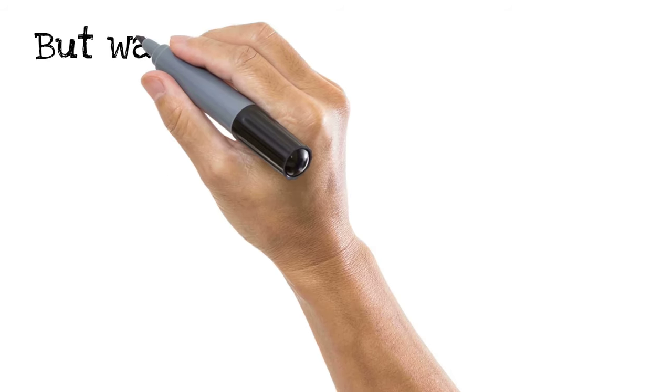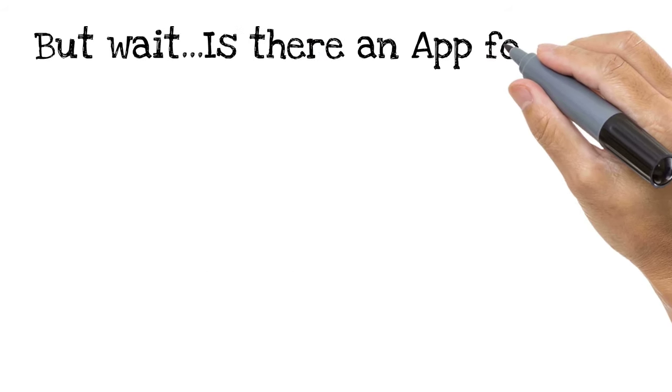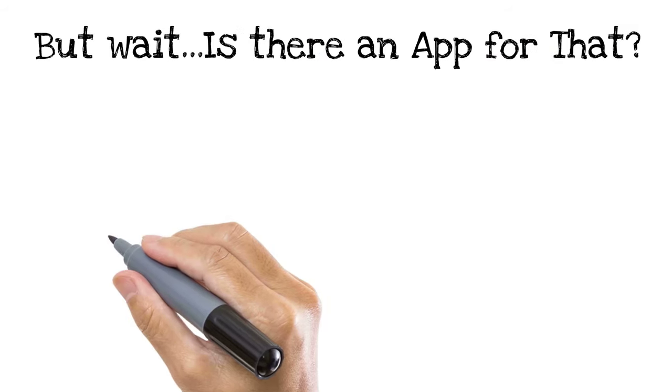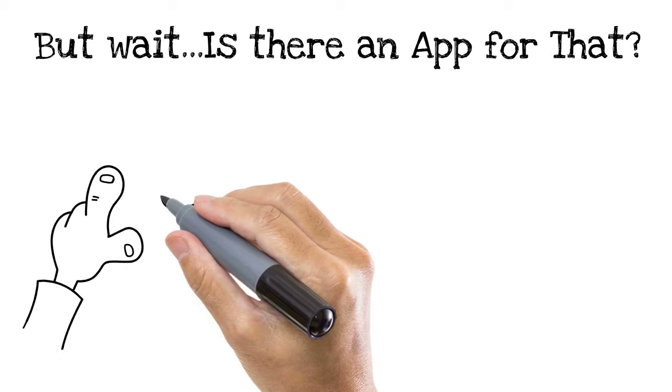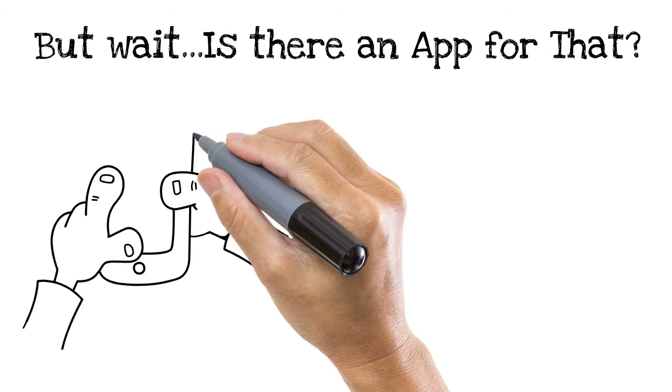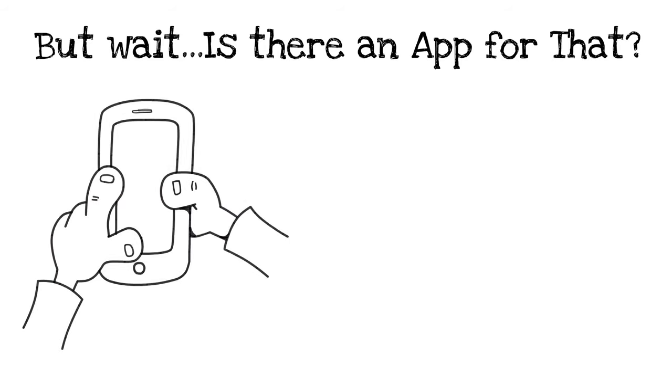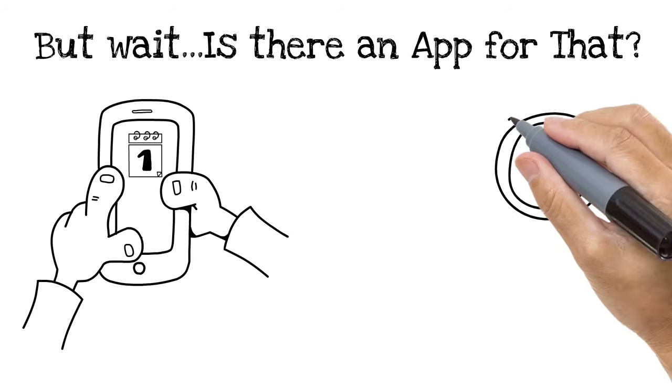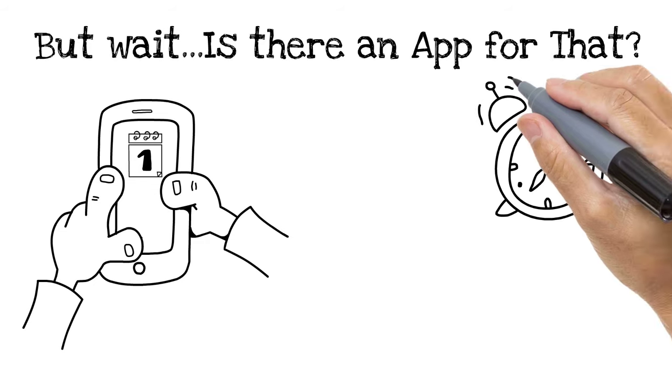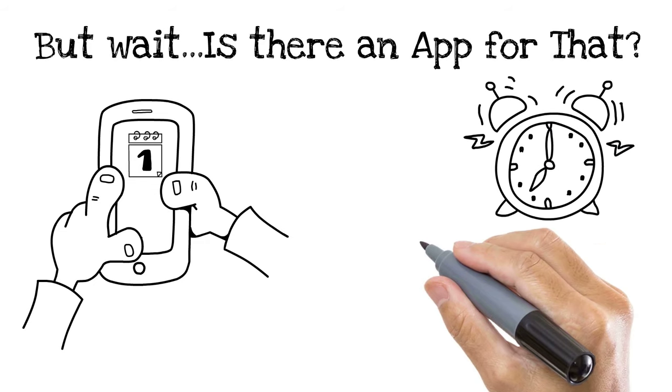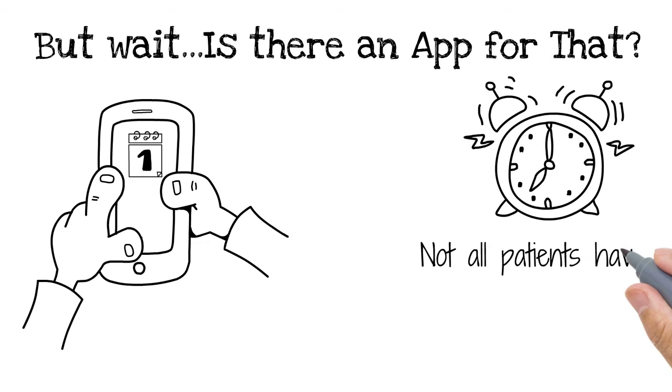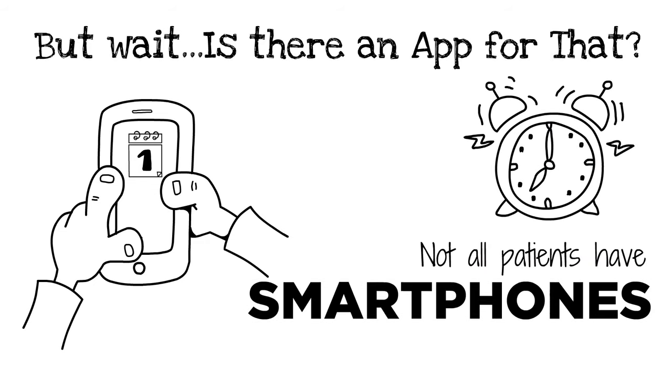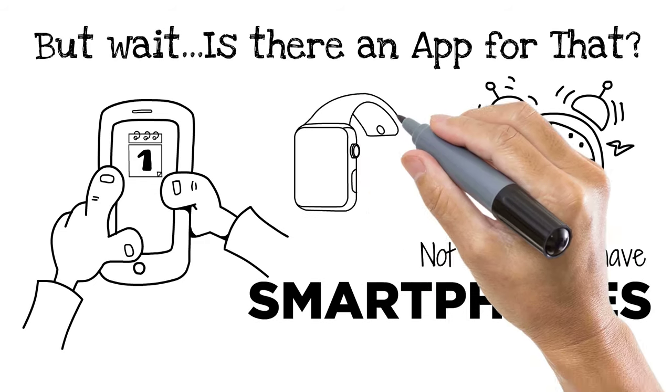But wait, is there an app for that? Some people rely on smartphones and mobile calendar apps as a reminder to take their meds. However, not all patients have expensive smartphones or smartwatches, and there are downsides to popular apps.